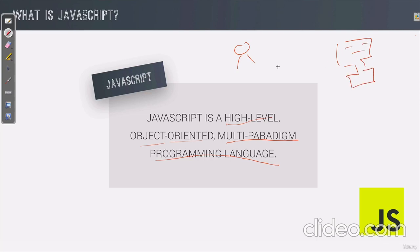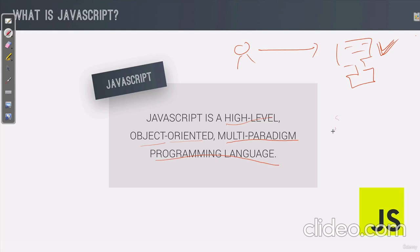Programming language means we can give instructions to the computer. This is the role of programming language. Then, multi-paradigm. So JavaScript is a multi-paradigm language.